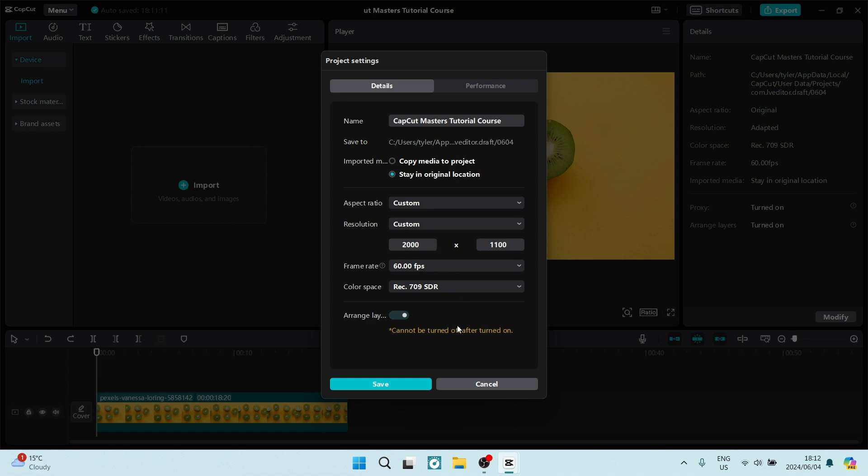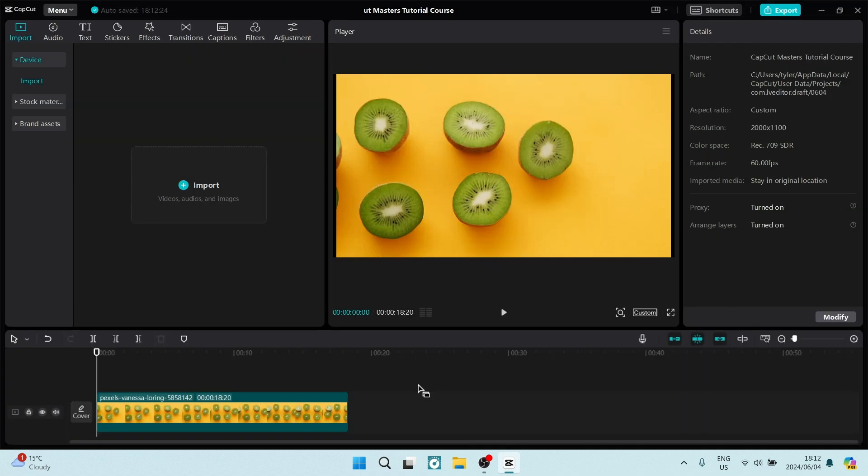Once you're done, you can just click on save at the bottom of this window, and you can see that there is a slight change in the resolution. You can also double check that this change has taken effect if you go to the right hand side underneath the details pane and look for resolution and find that it is 2000 by 1100, which is what I changed it to.